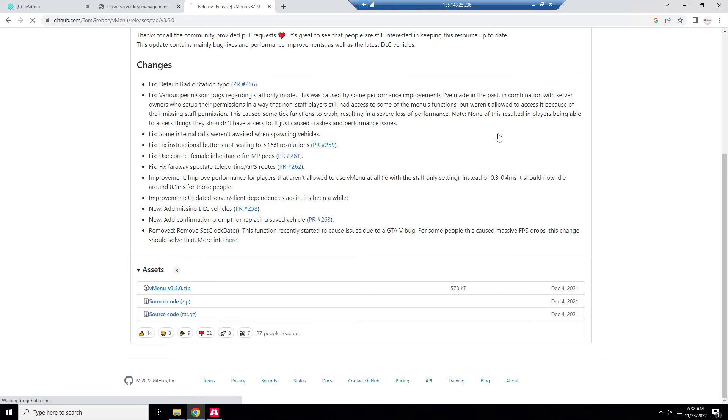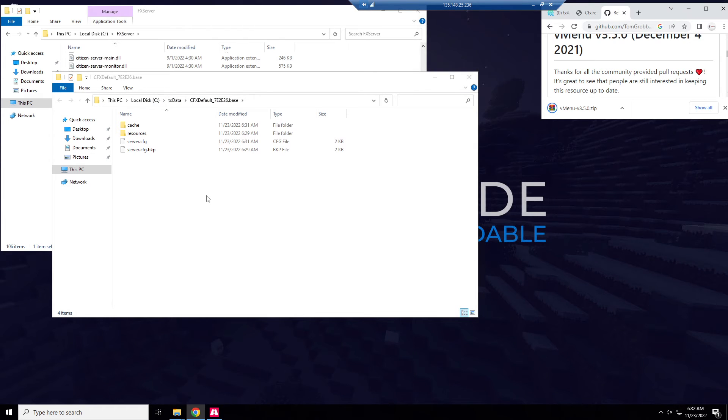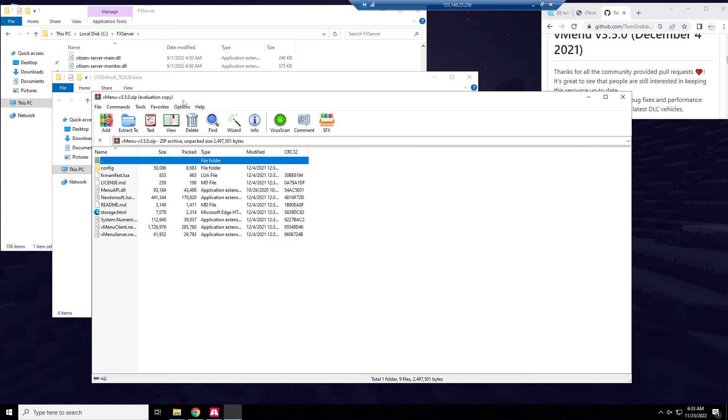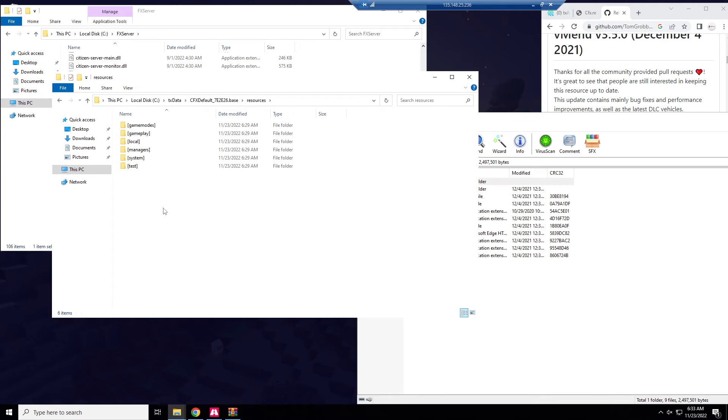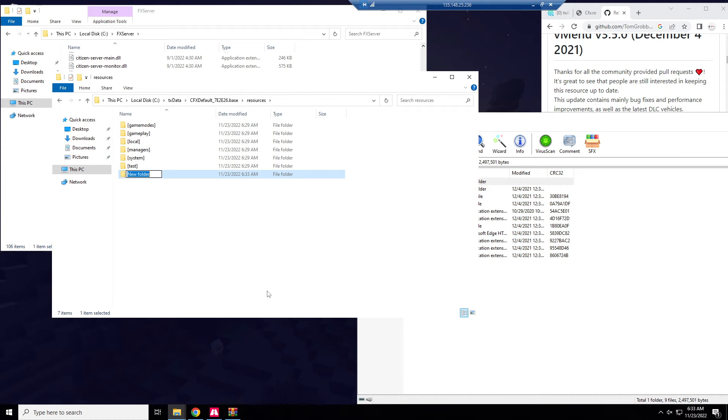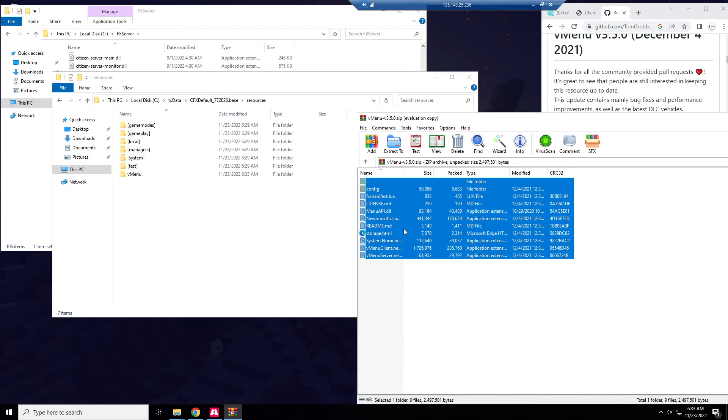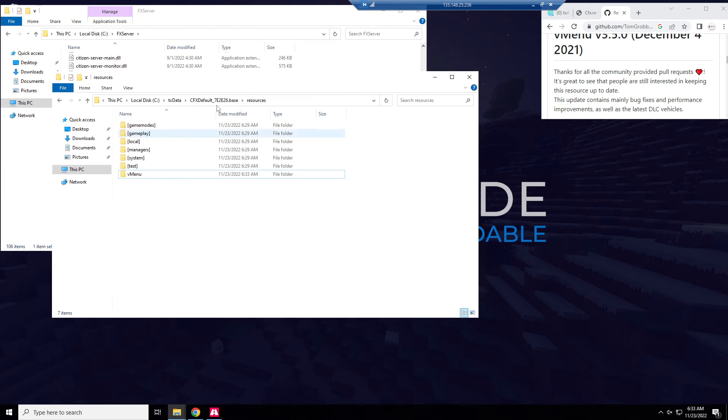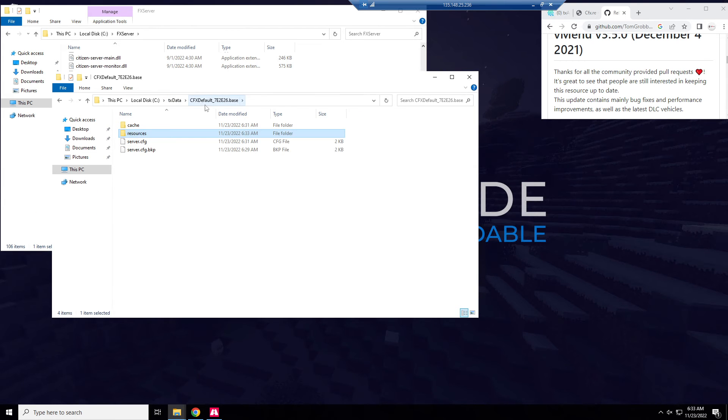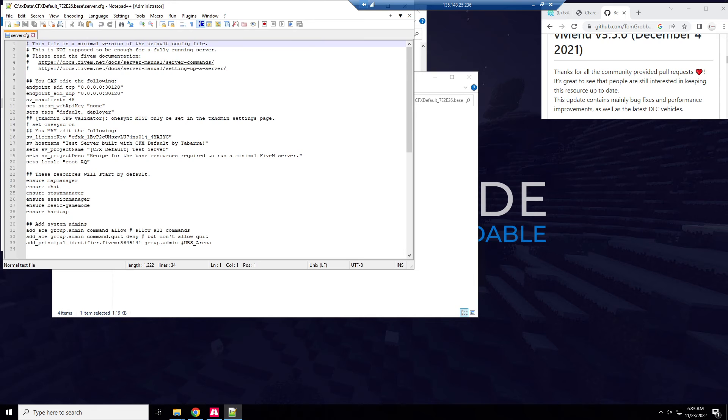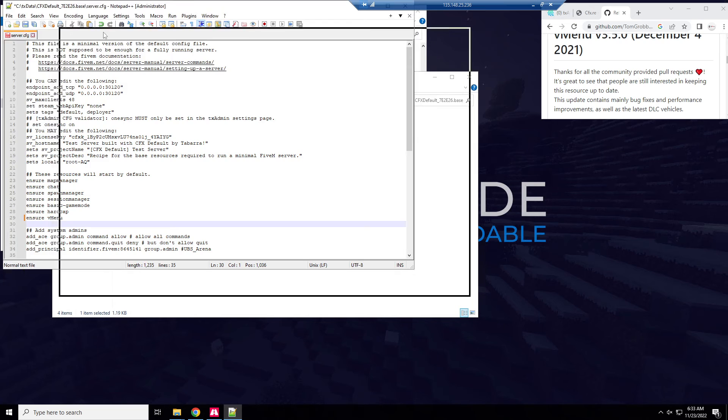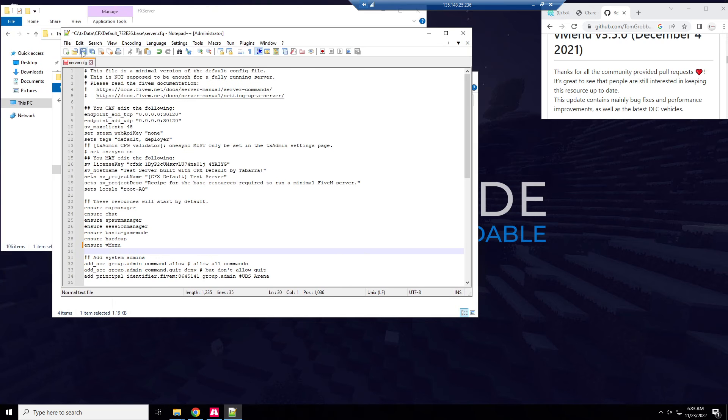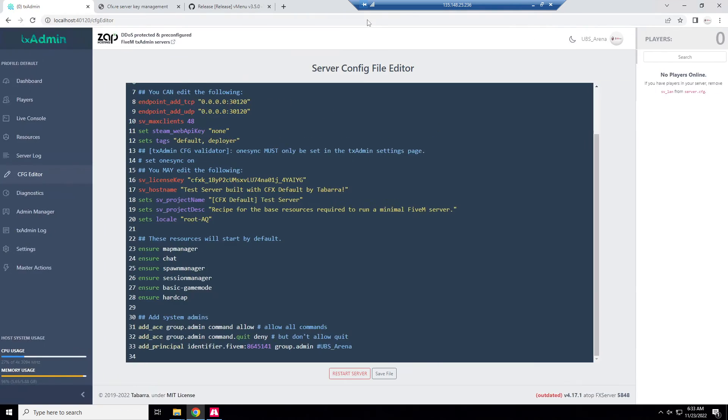Install vMenu. I'm going to go to releases, install the zip, and now we're just going to slam this thing in resources. We're going to make a new folder called vMenu exactly how I did it and we're going to drag these files in. Once that's done we go back to server.cfg, edit so easy, and then ensure vMenu exactly how it was spelled and capitalized in the folder. Now all we do is restart the server.